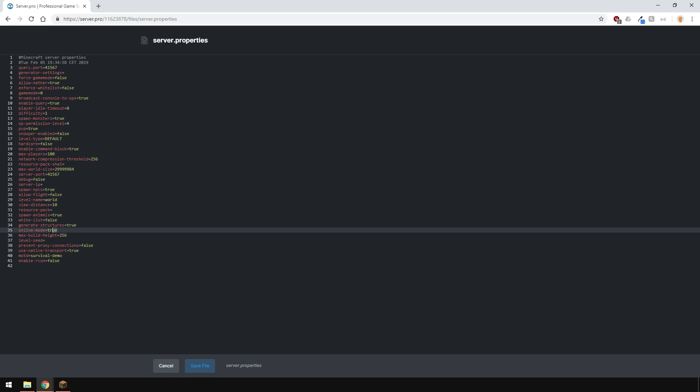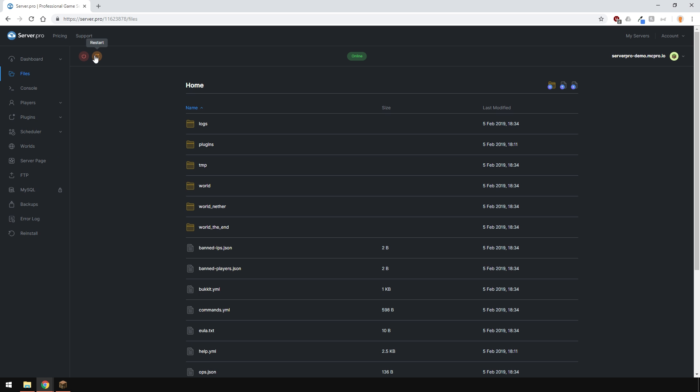Then, just put false next to online mode, like so, and restart your server. And it's as easy as that.